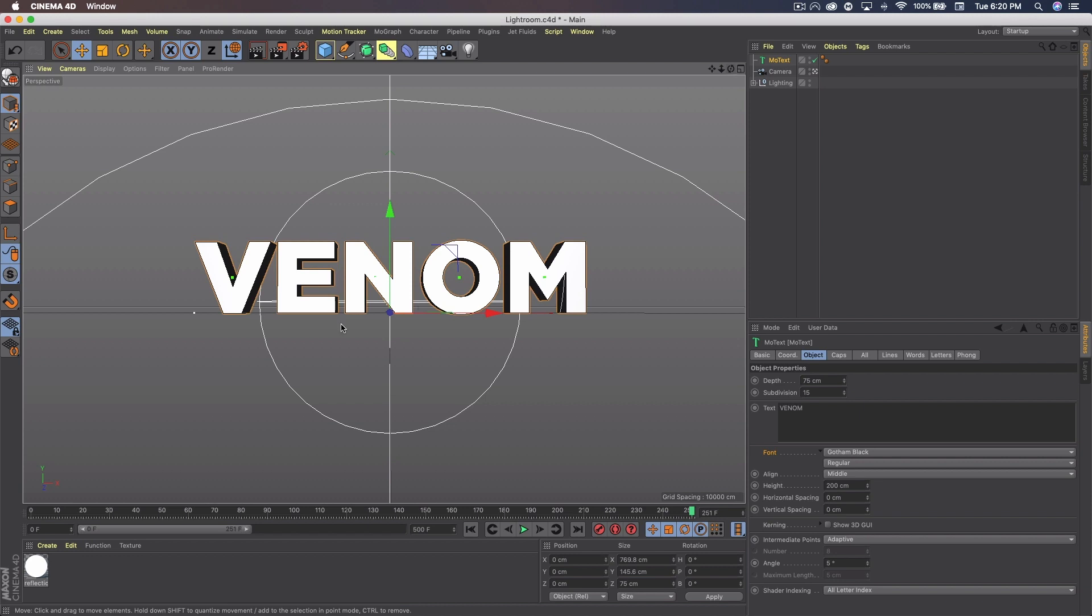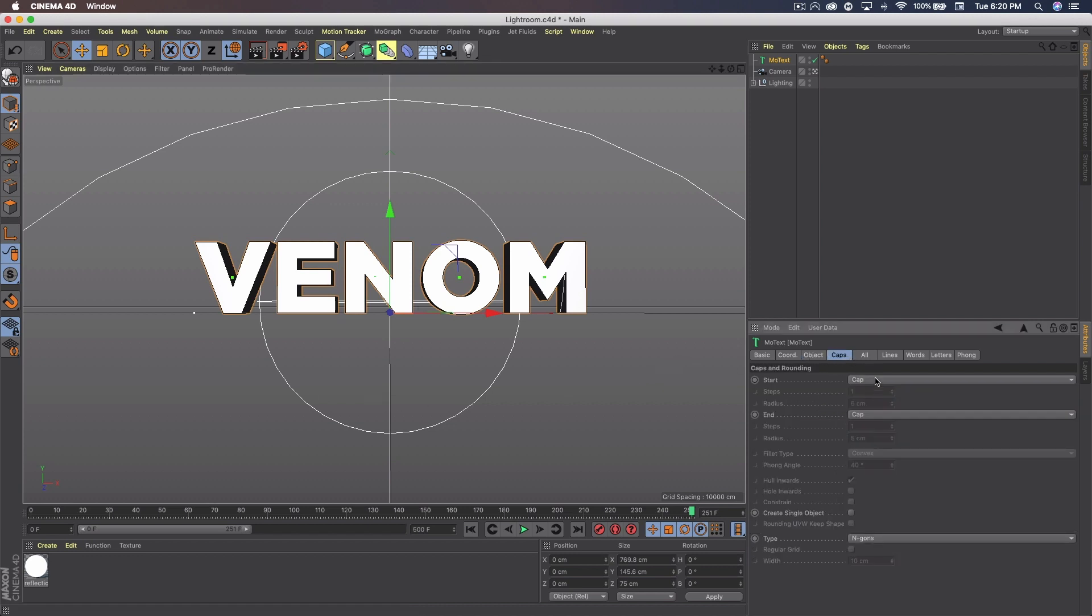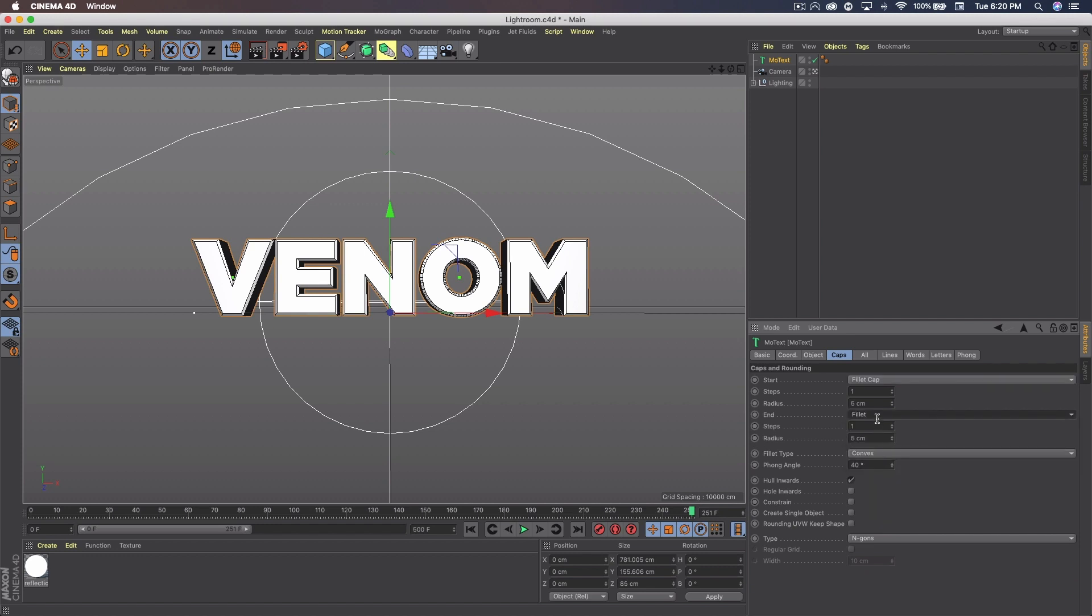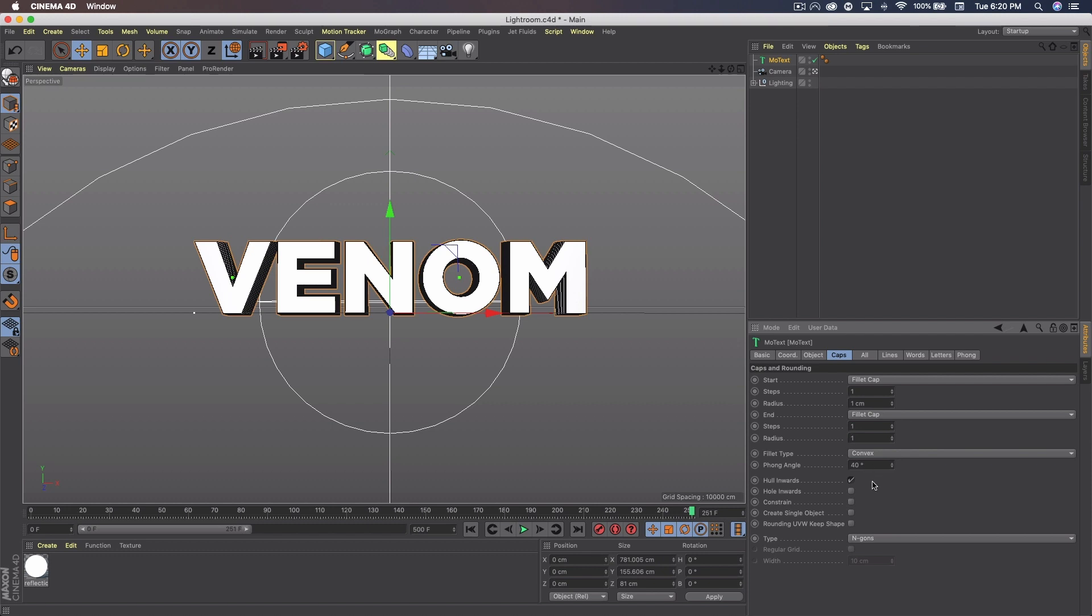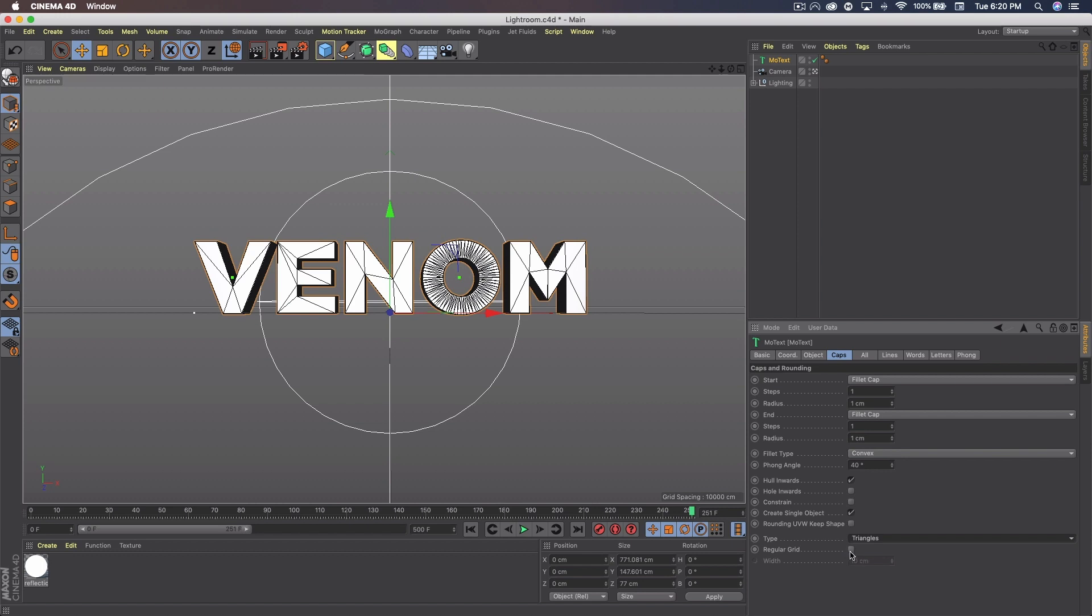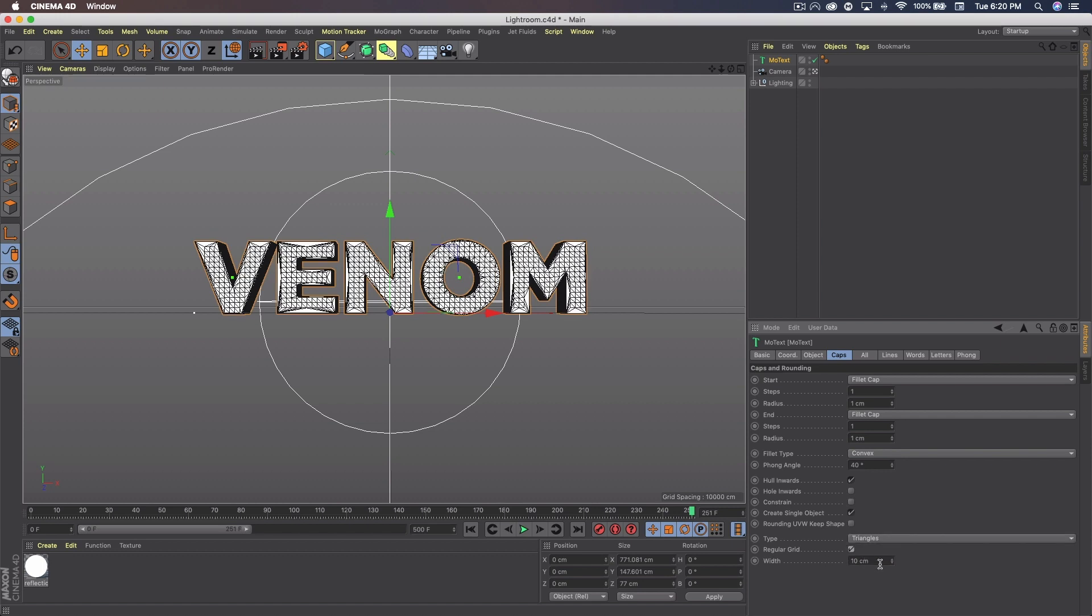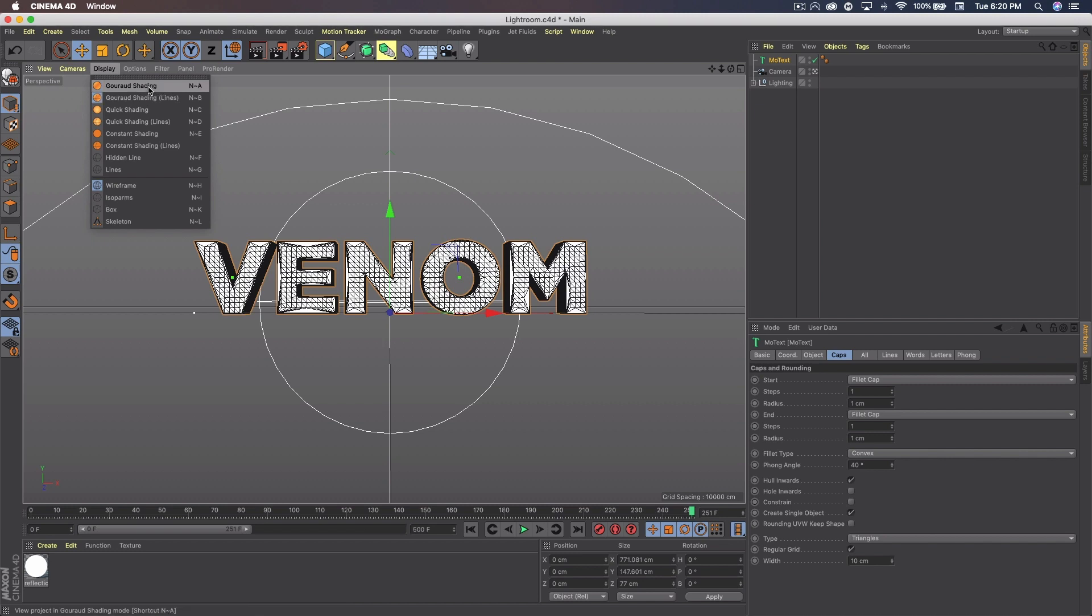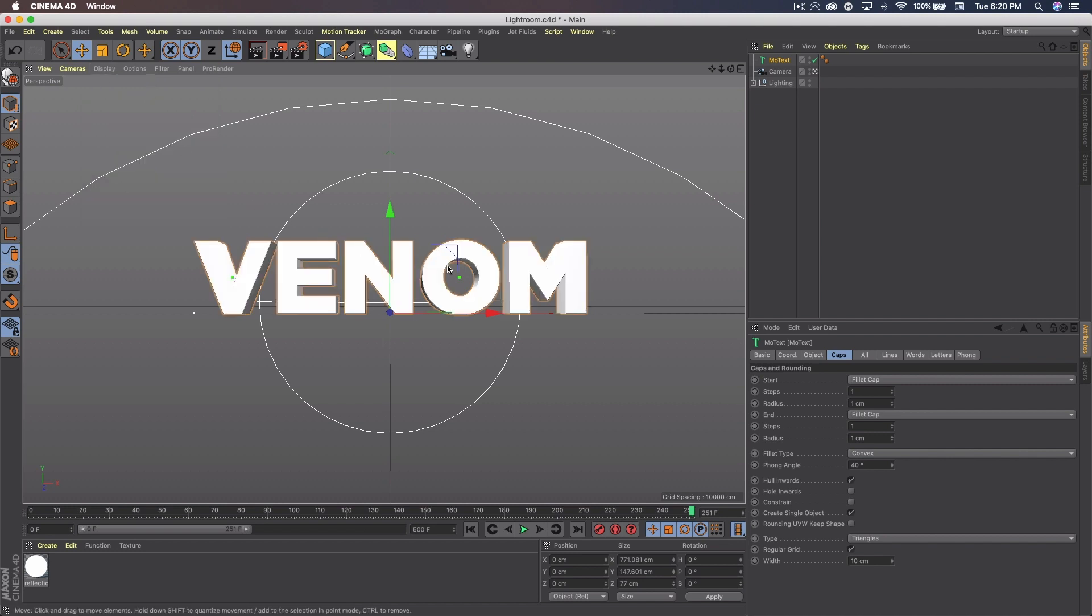I'm going to tilt my camera up slightly so that grid's not in the way. Now we want to go to Caps. Fill it cap for each of these. And set the radius to 1 on both of them. Go down and check create single object. On type go triangles and check regular grid and 10. If you go to display and shading lines you can see that. If you want to turn that off though just go to shading.